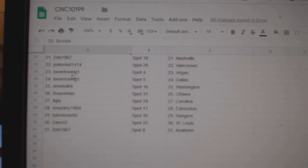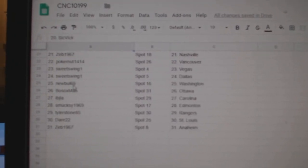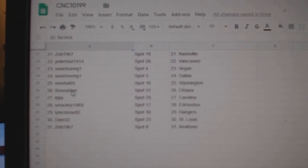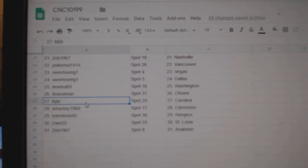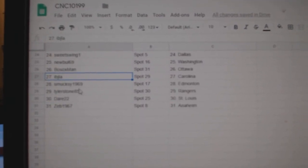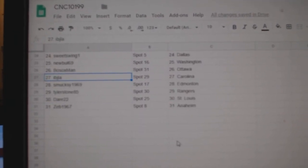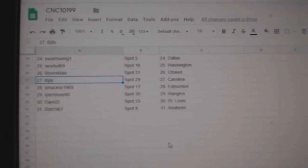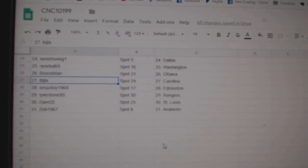Sweet Swing Vegas Dallas, Newville Washington, Both Sox Ottawa, IBJ Carolina, Smuxy Edmonton, Tyler Rangers, Dare St. Louis, and Zeb Hazmat.